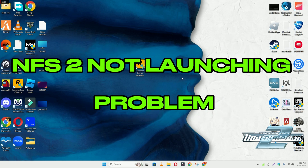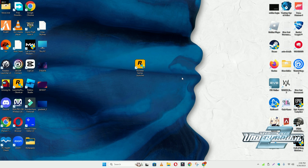Hello guys, welcome back to the channel. In this video, I will show you how to fix Need for Speed Shift 2 Not Launching or Opening Problem on your Windows PC or Laptop.